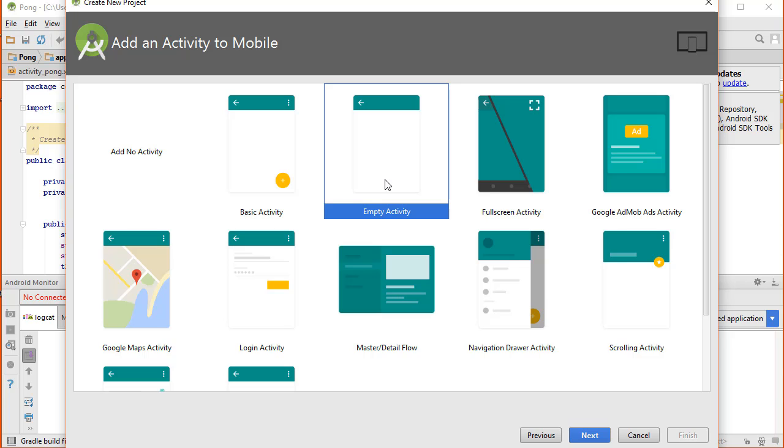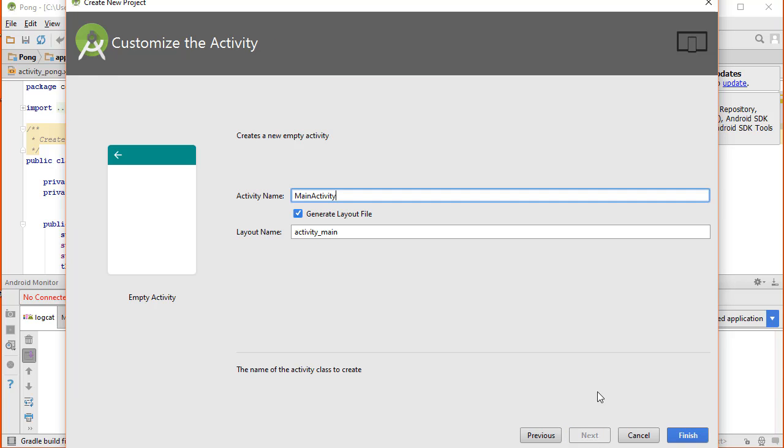We're going to start with an empty activity and we're going to call this the Hello Activity. We're going to ask Android Studio to generate the layout files automatically.